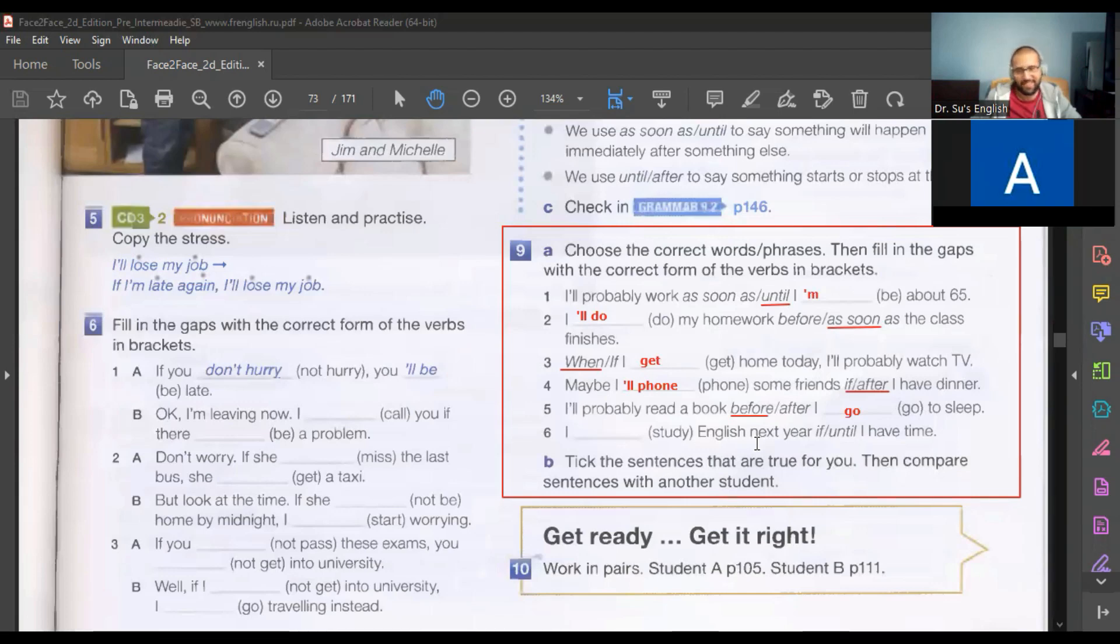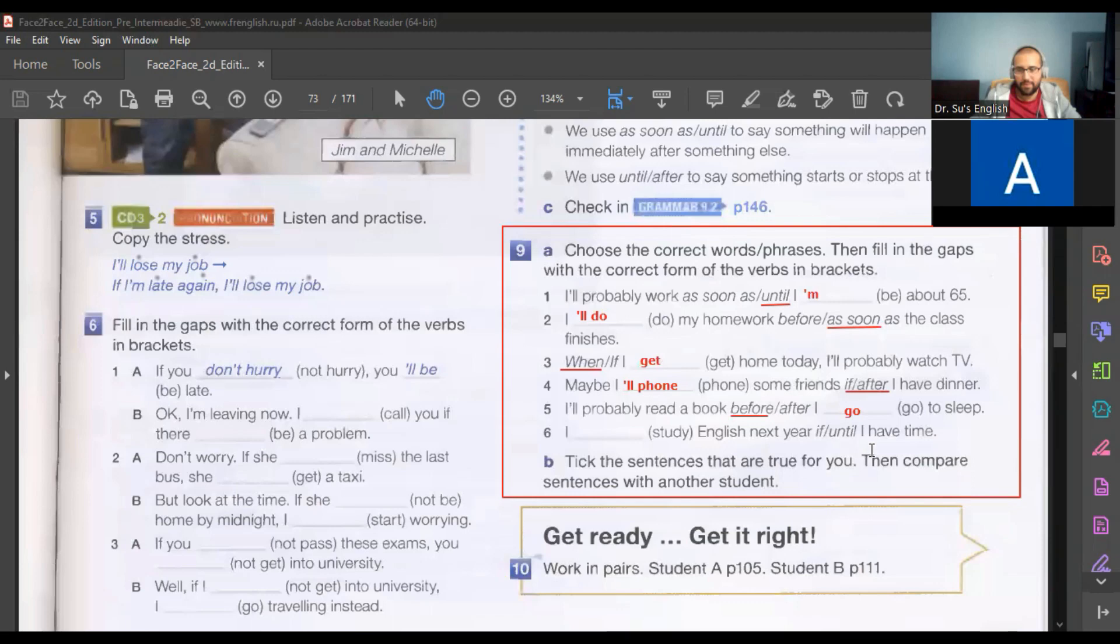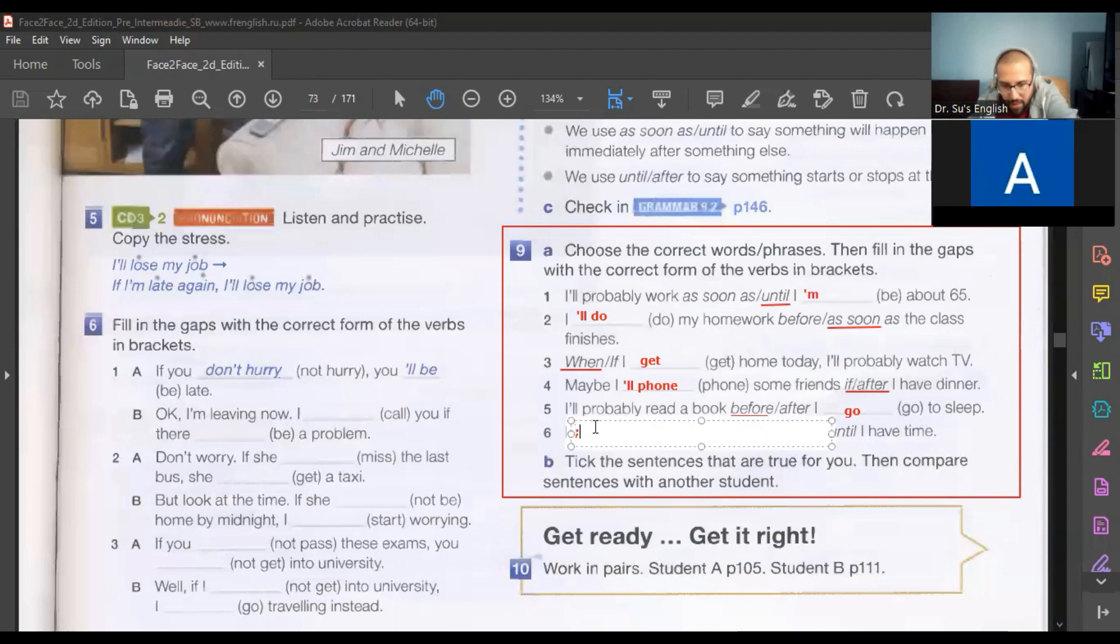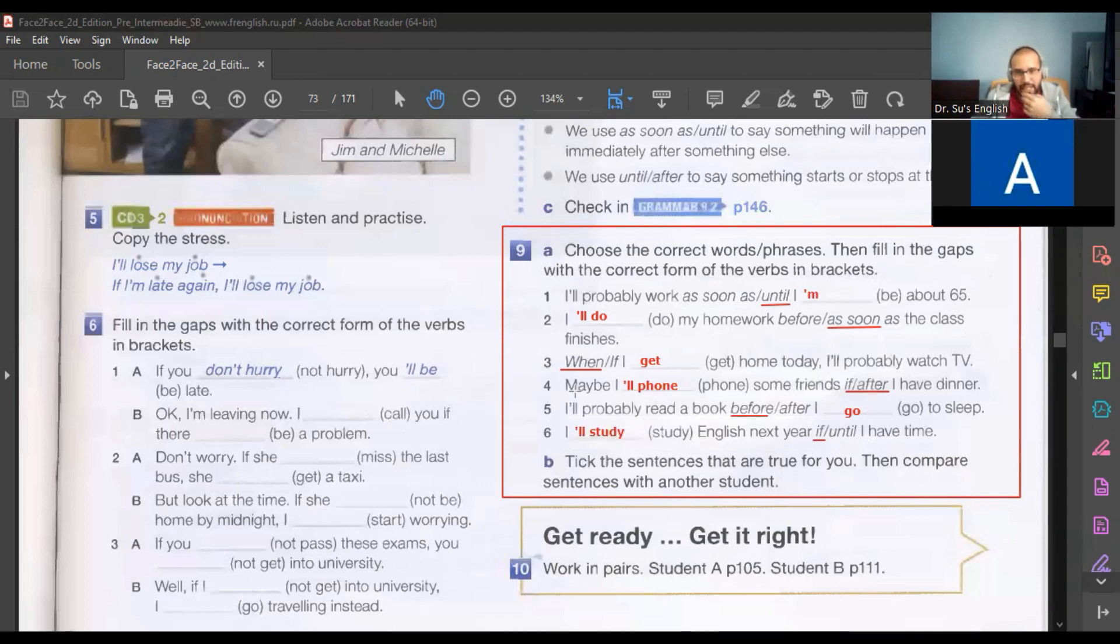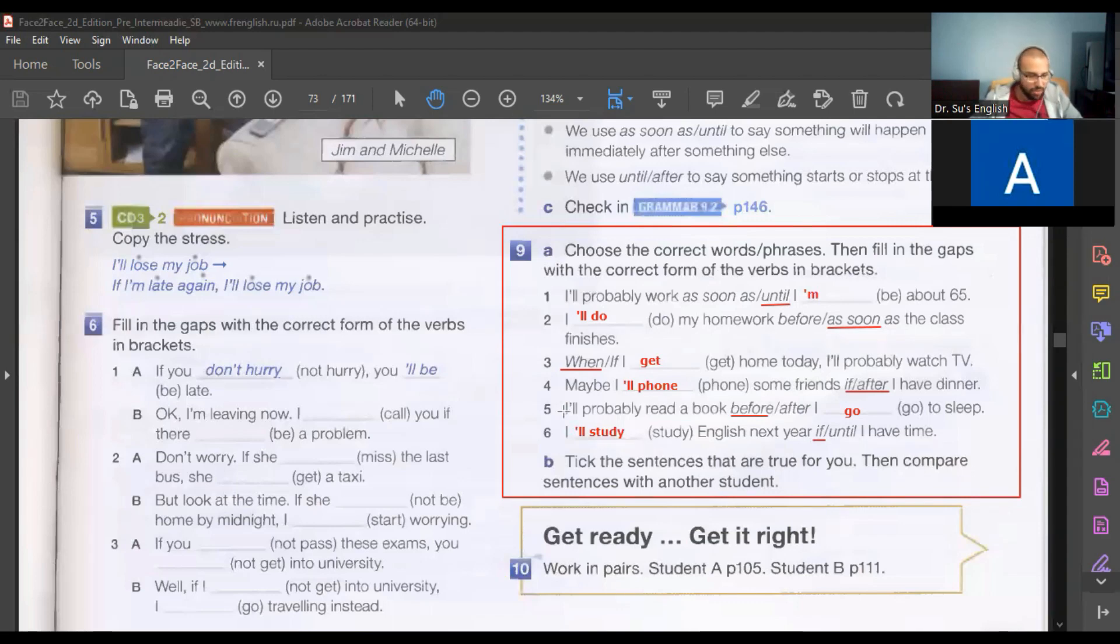I'll study English next year if I have time. All right, correct. Now for number three, if you said 'if I get home today I'll probably watch TV,' what do you think? I don't know why I said when. Because you're certain you'll get home today.